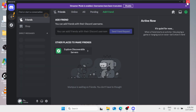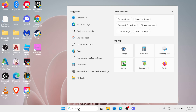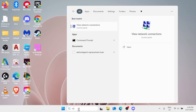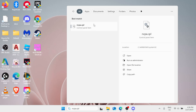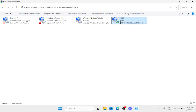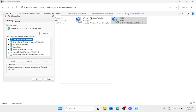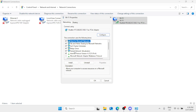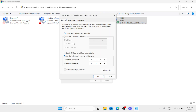Once done, close Discord or simply minimize it. Then in the Windows search bar, type ncpa.cpl — the Control Panel item — and click on it. Here you need to look for your network connection, right-click it, select Properties, click on IPv4, then click on Properties.